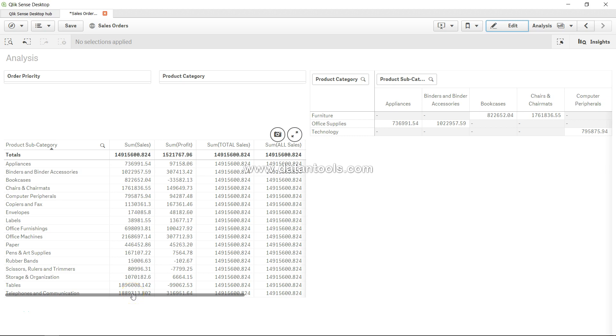Hey guys, welcome back to a new video. In this video I will show you the way by which you can find the distinct or unique values. Unique values is a regular requirement that